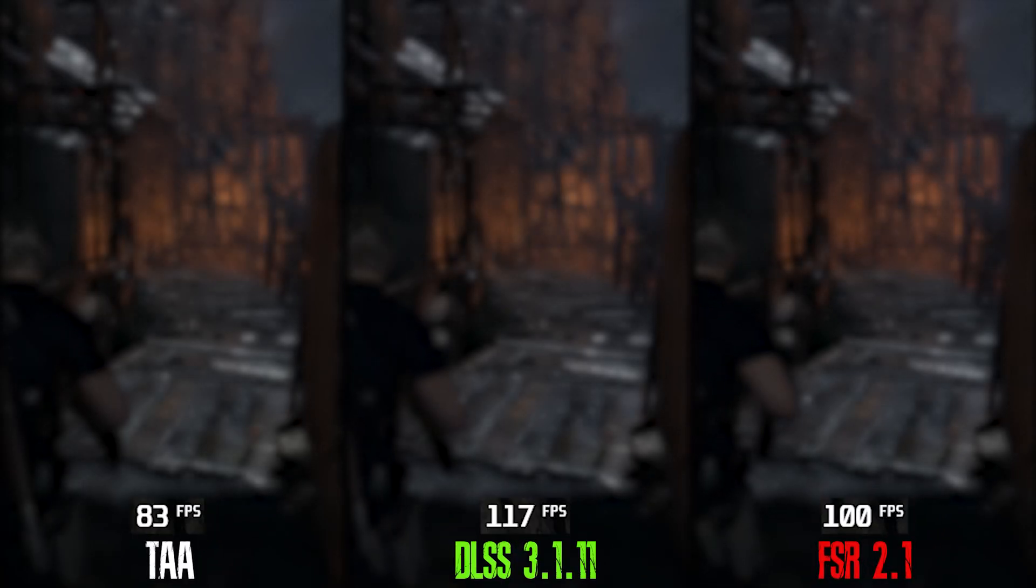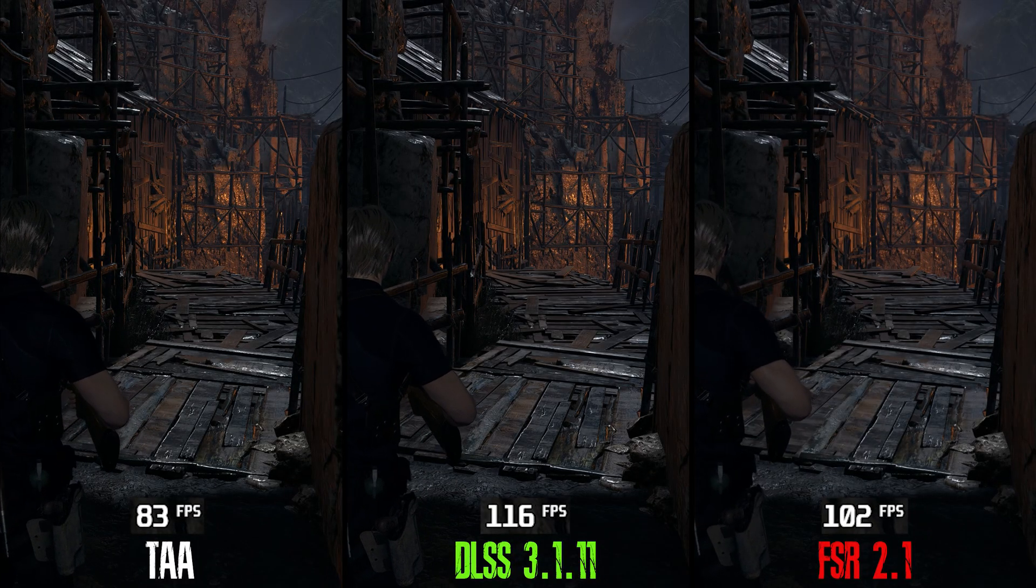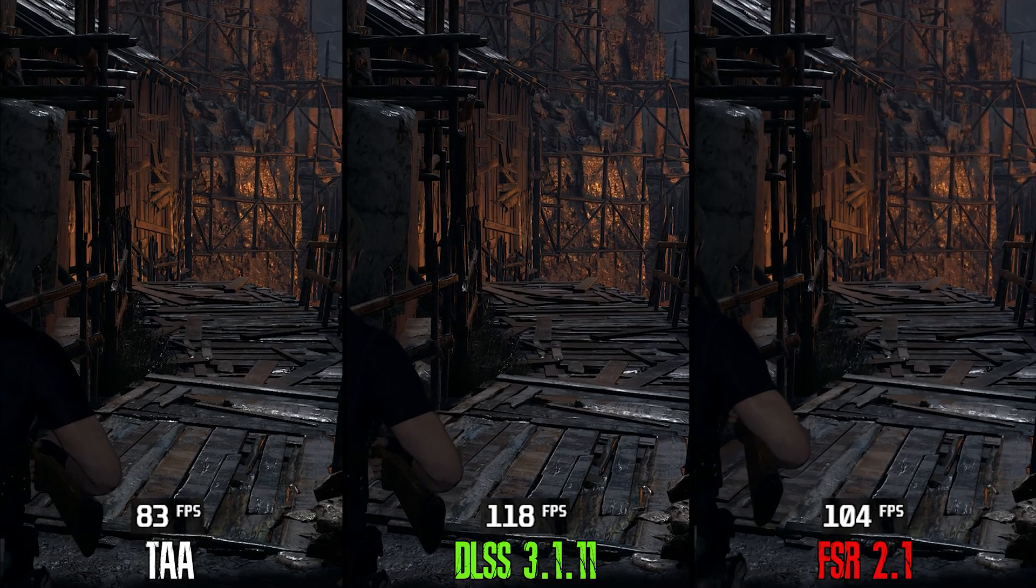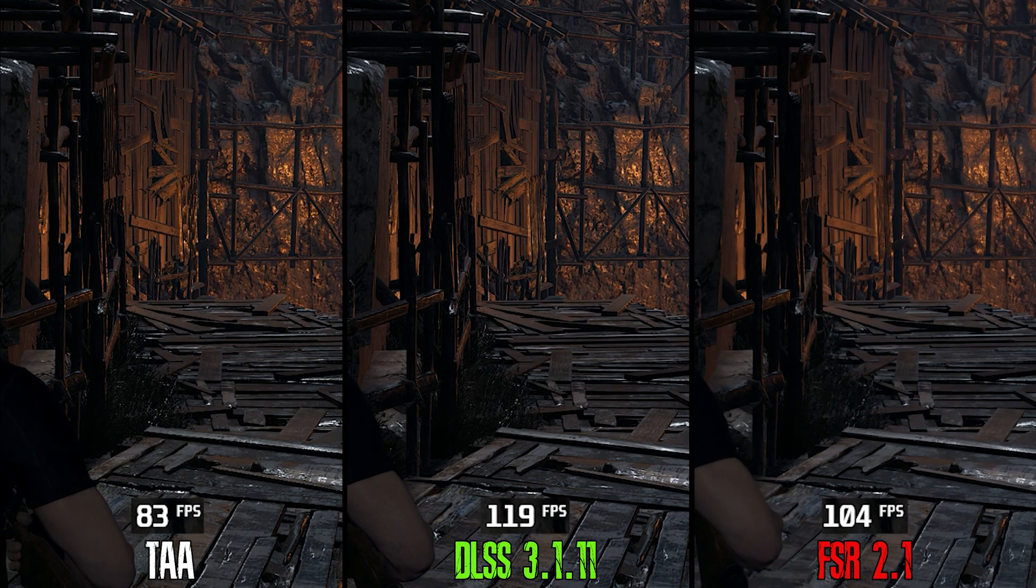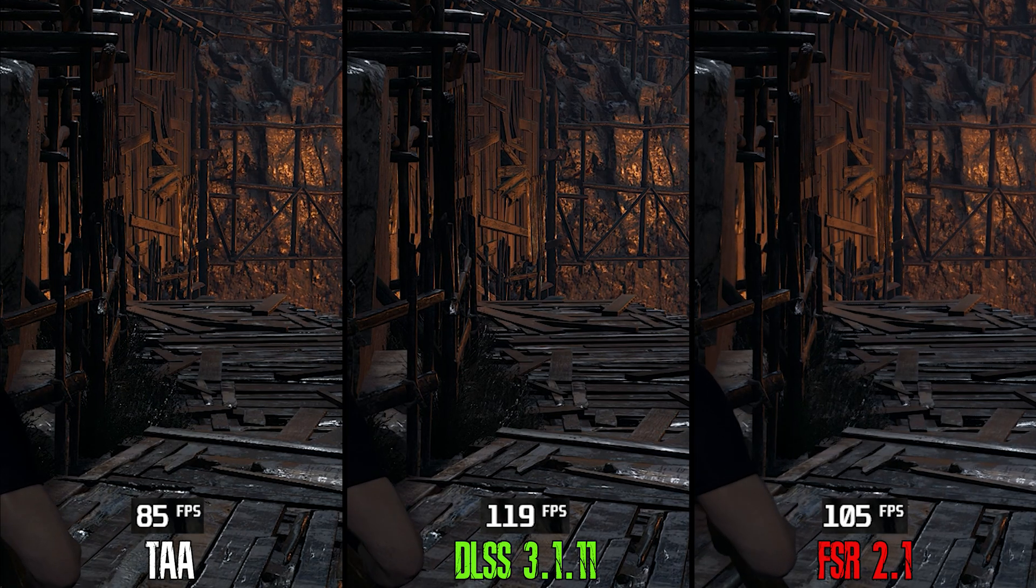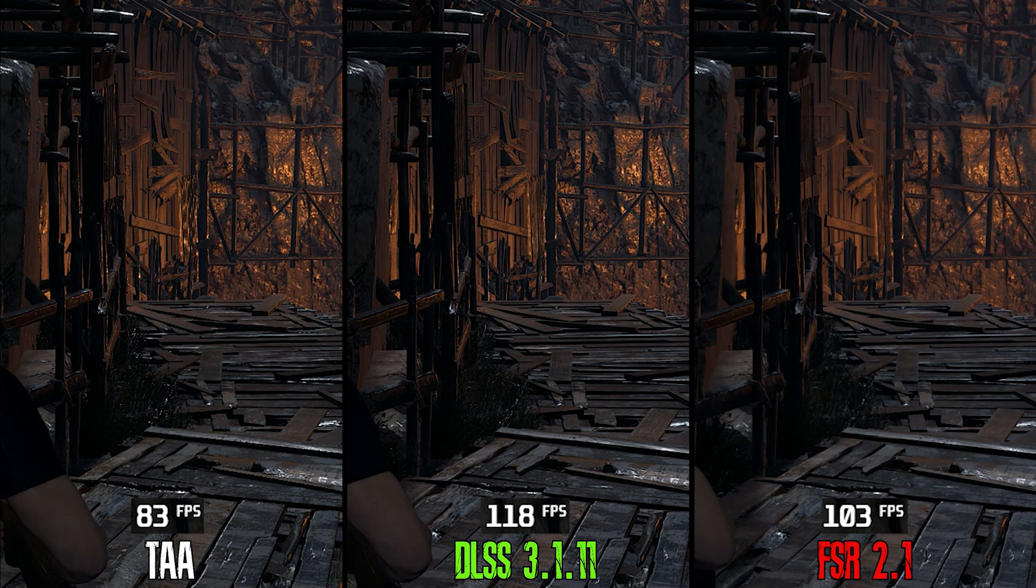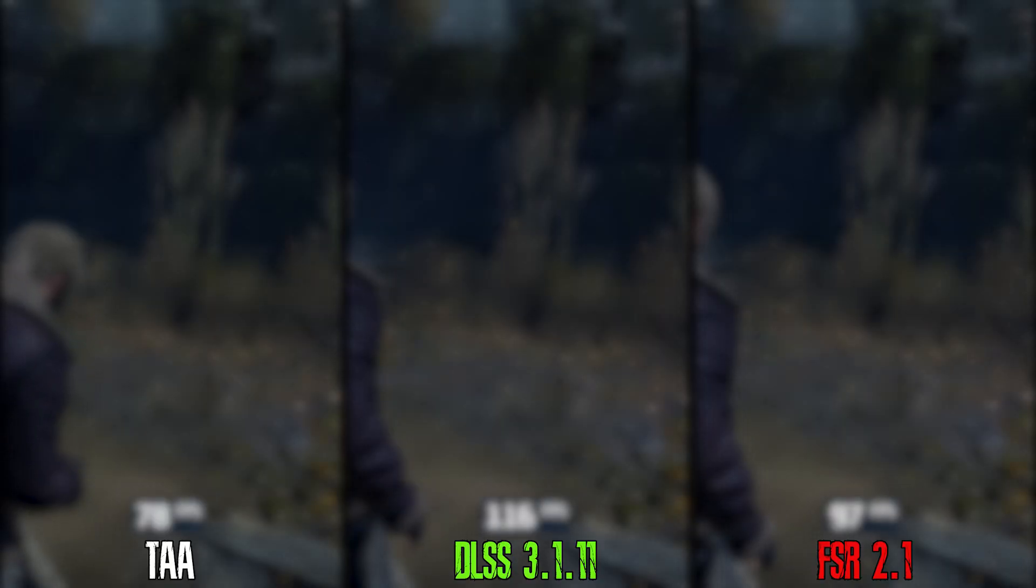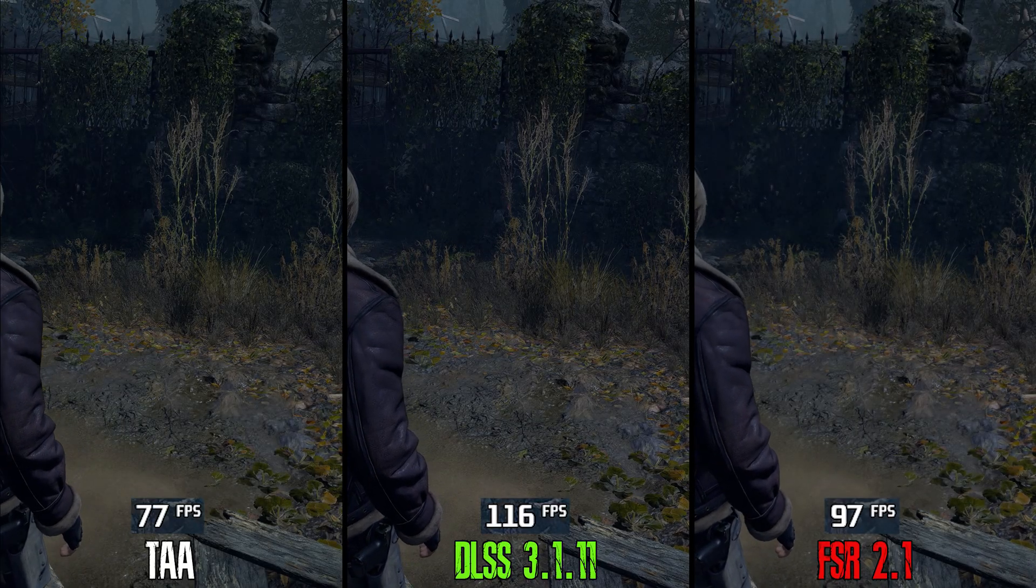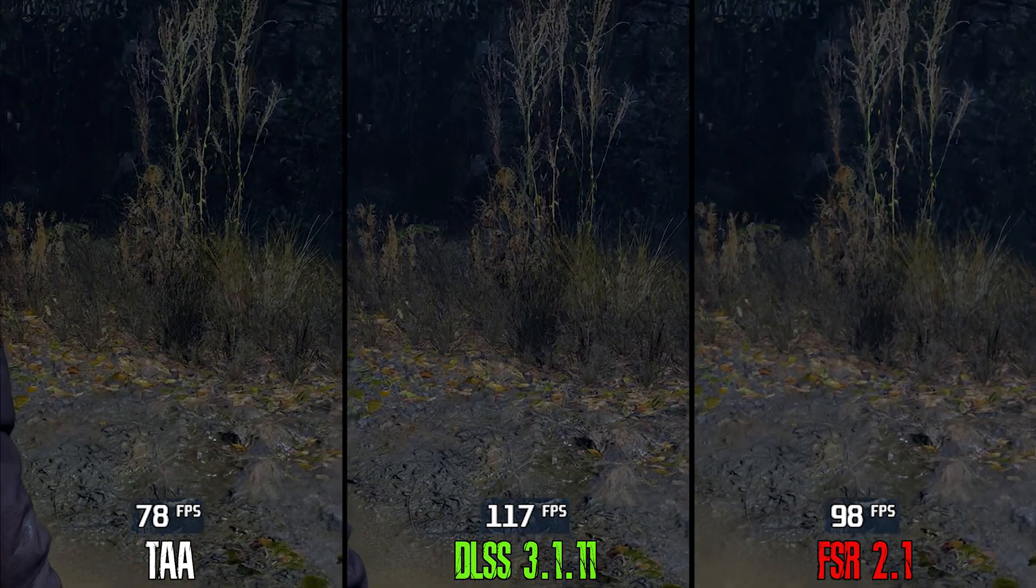Let's now compare native TAA, FSR, and DLSS on quality mode. Here at this scene, we can clearly see the DLSS produces cleaner image compared to FSR2 and TAA. DLSS is more effective, especially on fine details and vegetation like here.